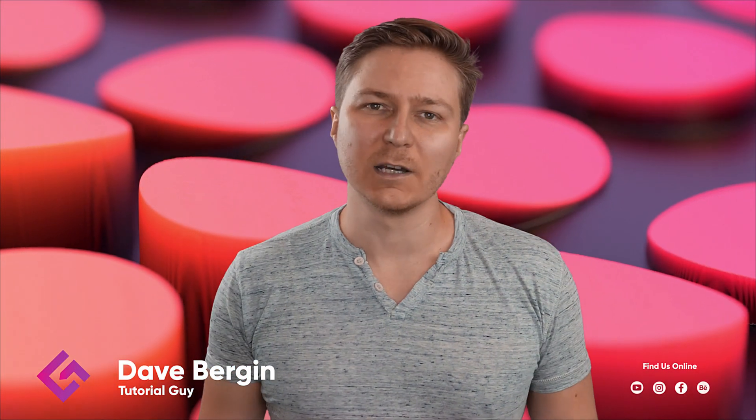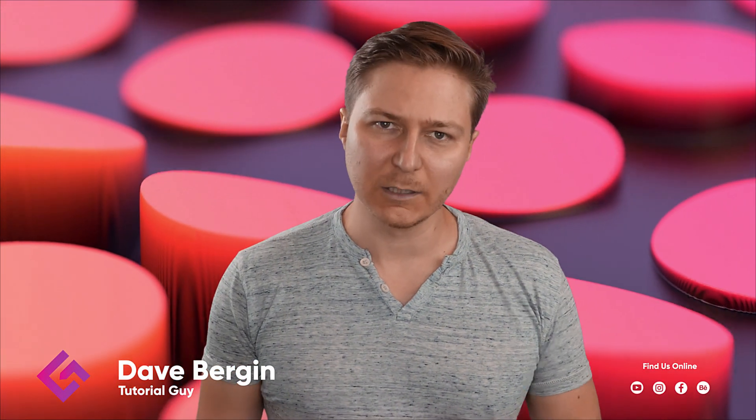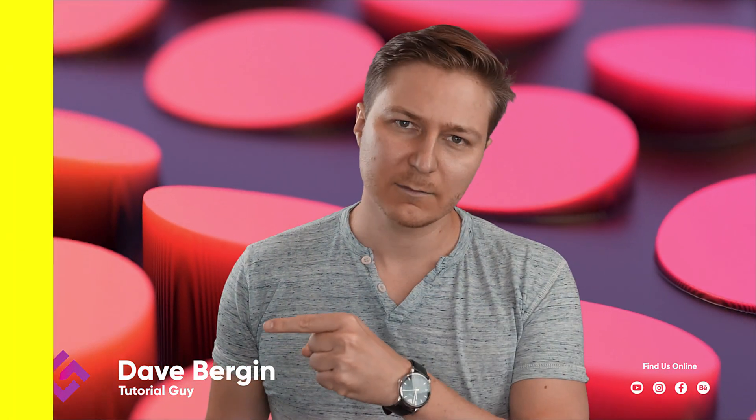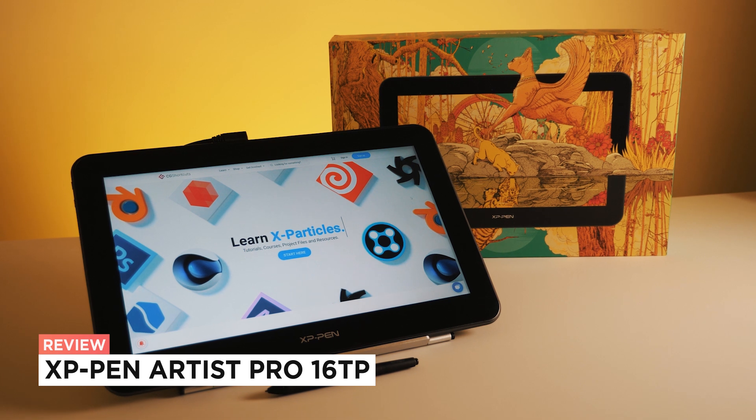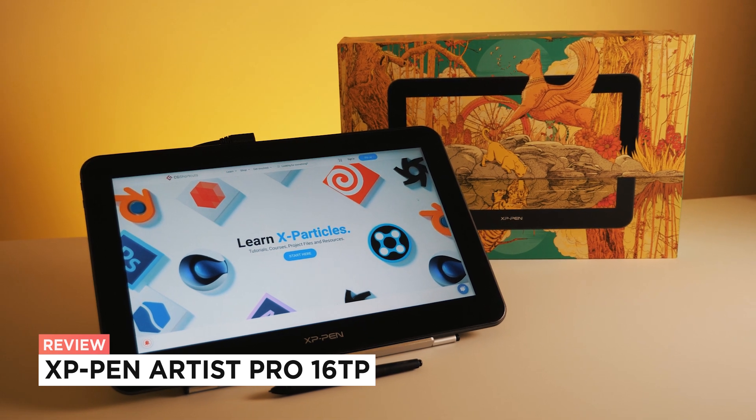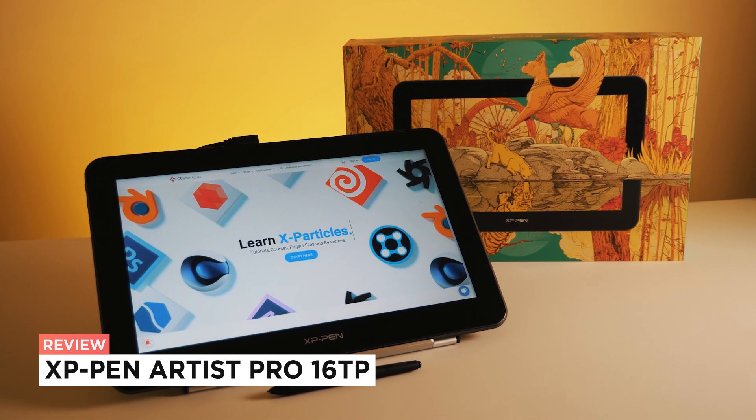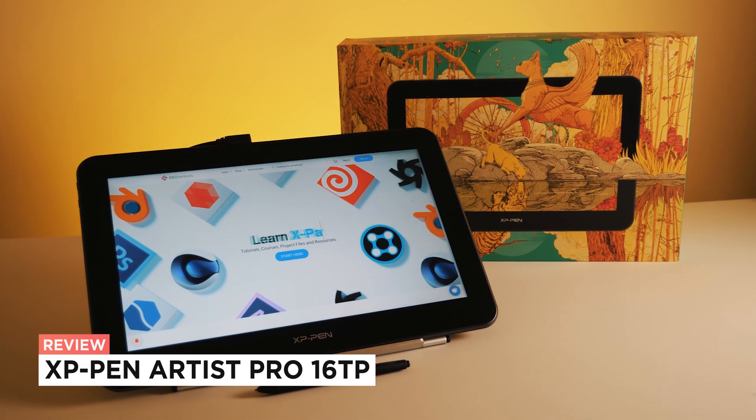Hey it's Dave from CGShortcuts. Today we're reviewing the new XP-Pen Artist Pro 16TP.